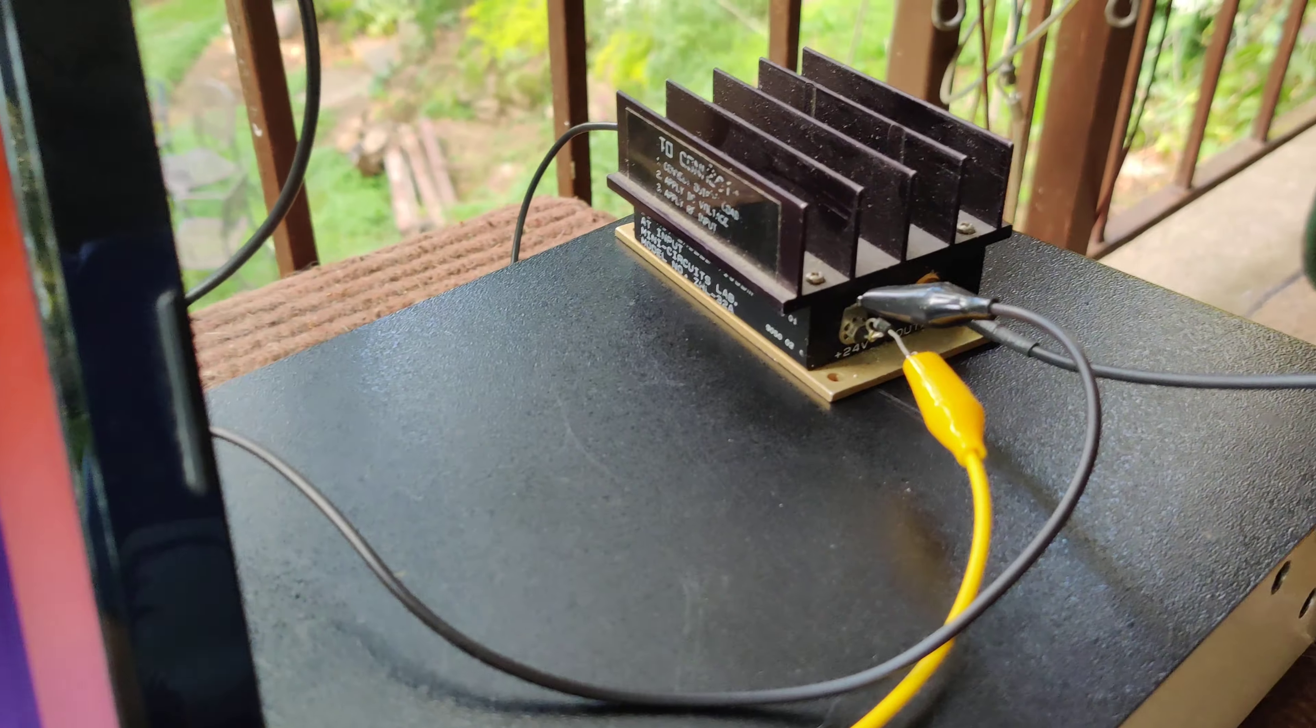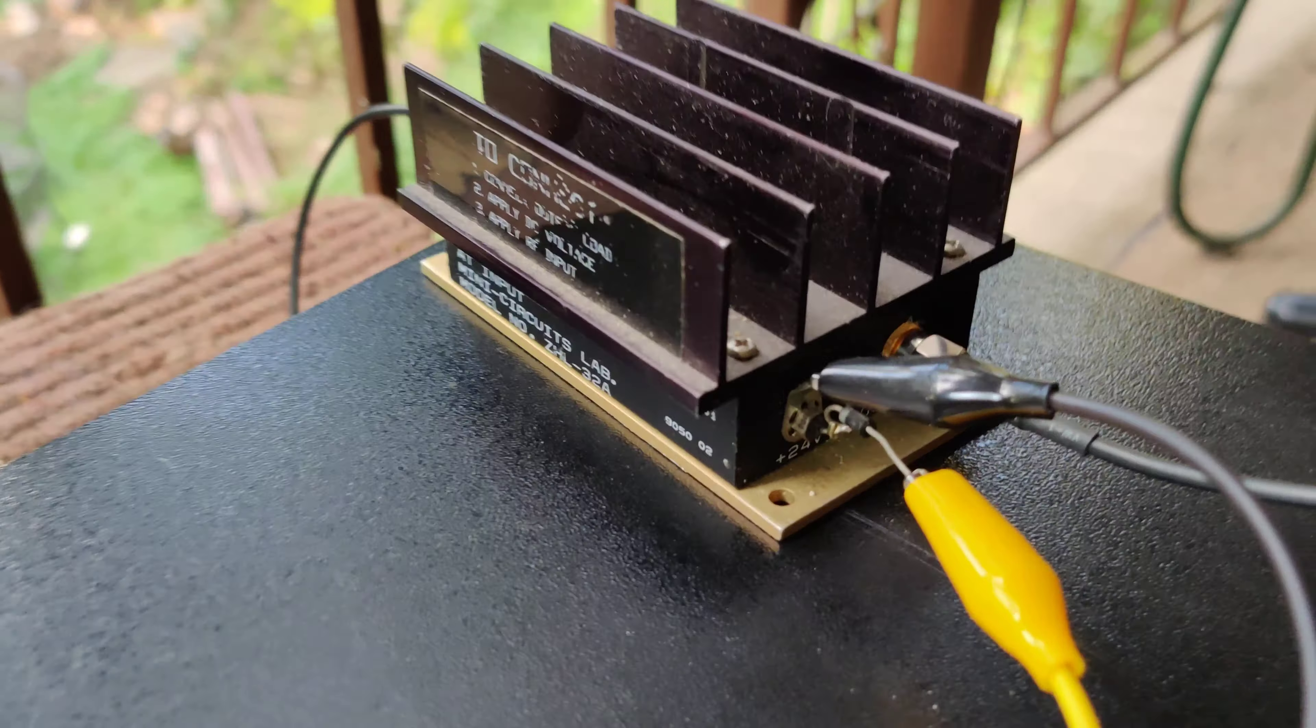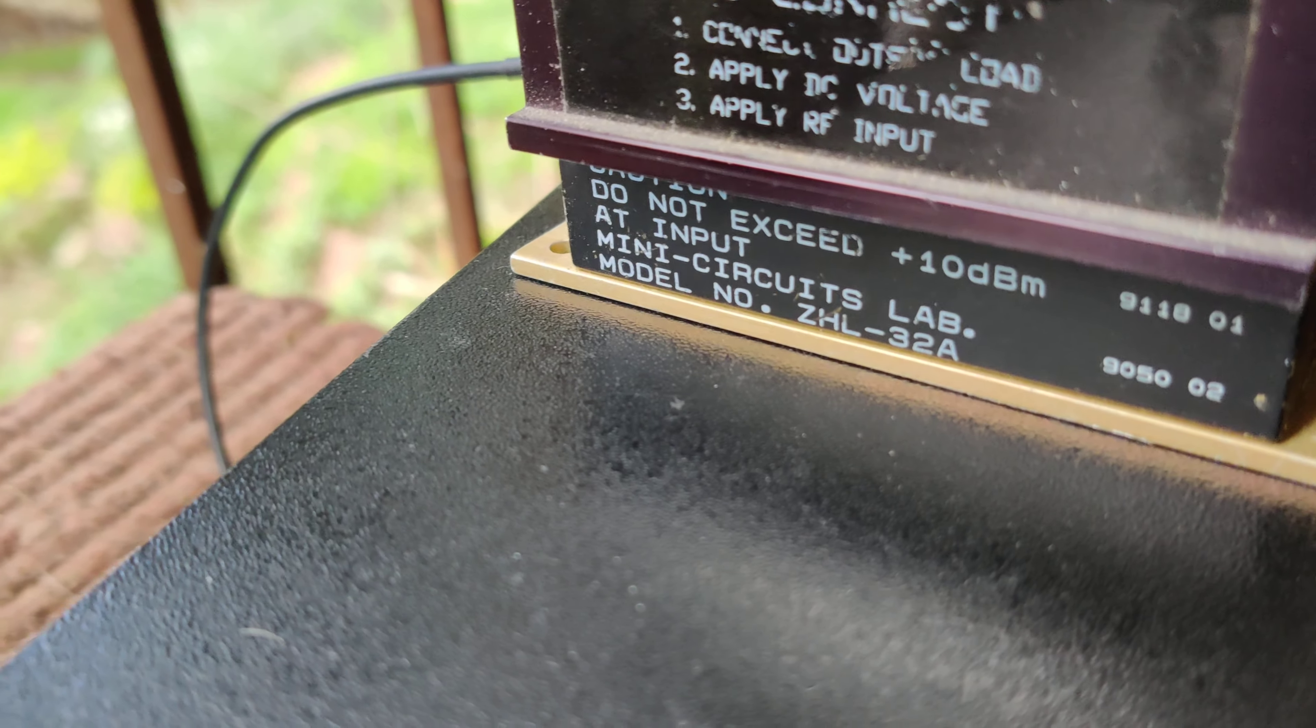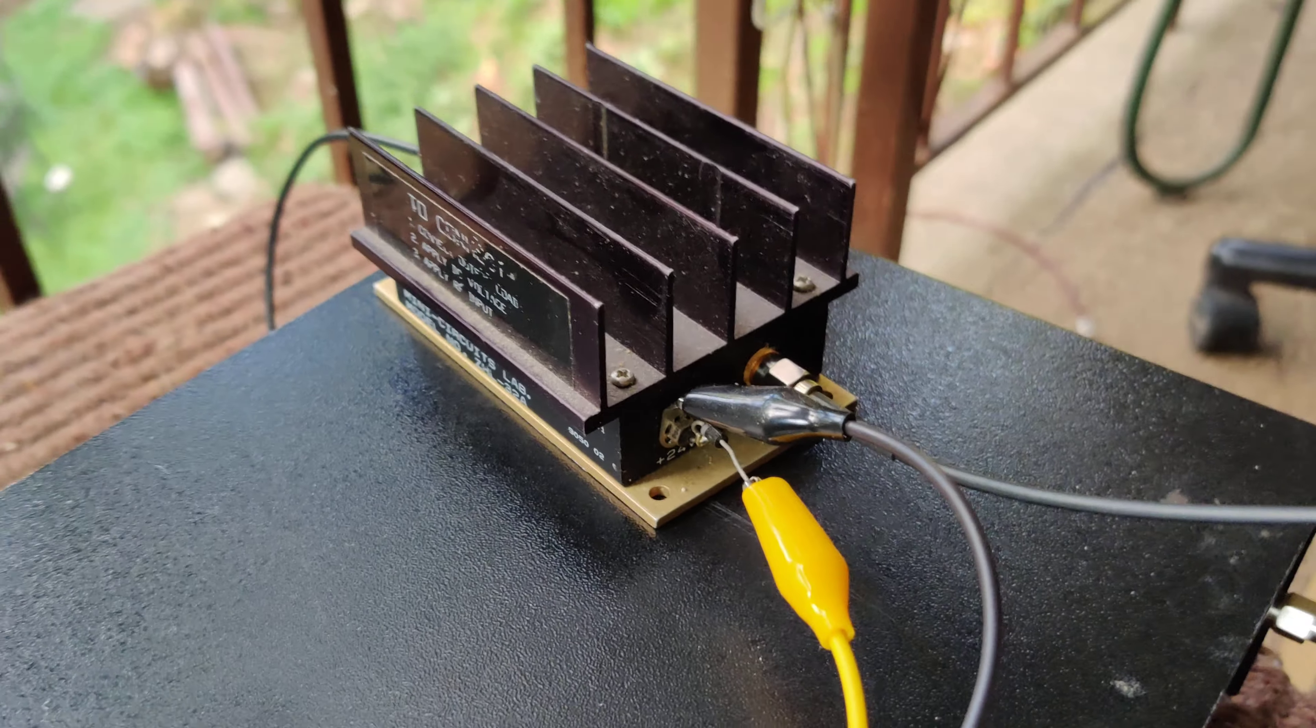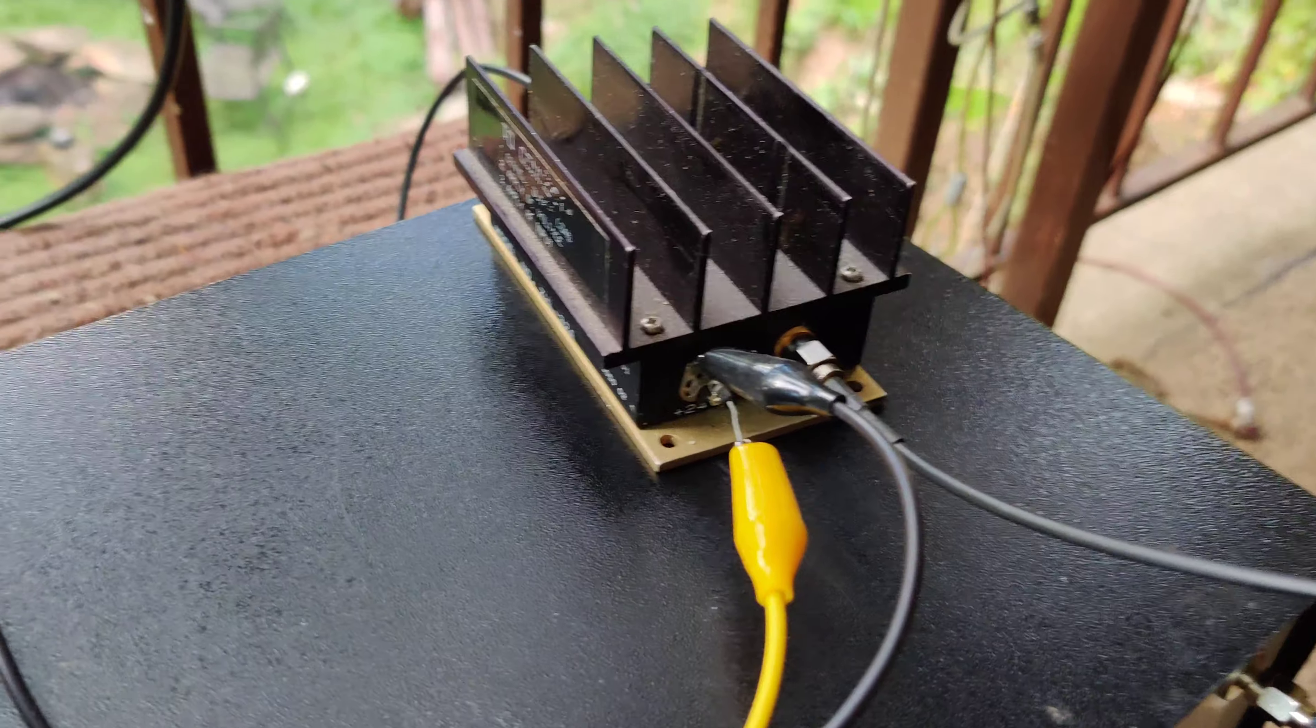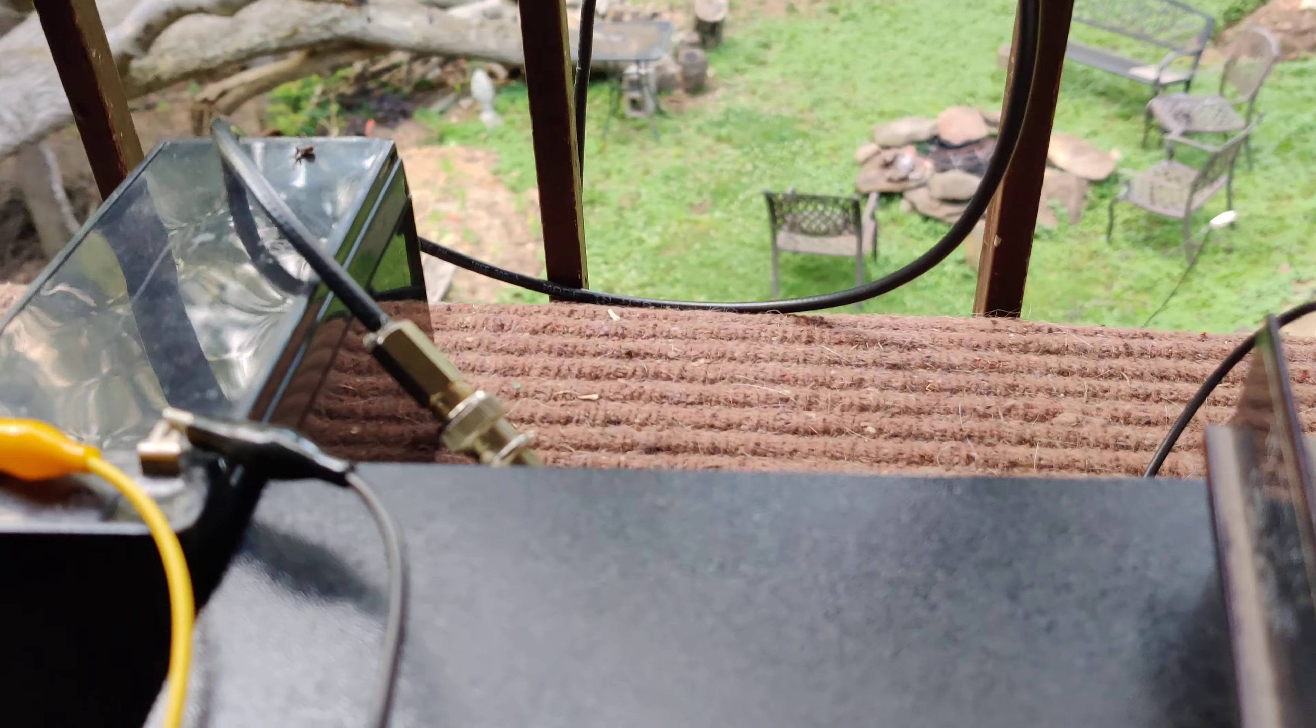Anyway, I have a little amplifier. It's a mini-circuits ZHL 32A. It's 24-volt. I'm only running it on 12-volt.